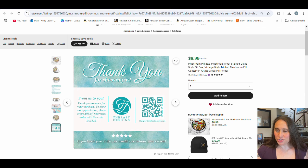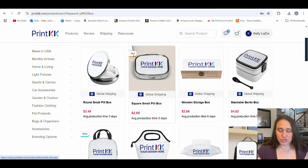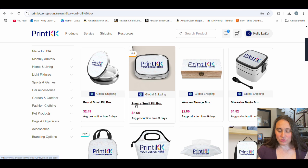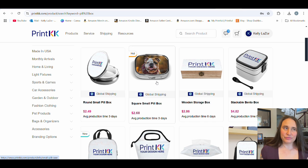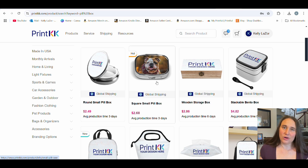Here I am on PrintKK — I searched for pillboxes and they have two. One says hot, I guess that one is selling a little bit more. I decided to go with the round one, but you can sell both. PrintKK offers a lot of cool and unique products that I haven't necessarily seen on Printful or Printify. I have all three of those platforms integrated with my Etsy shop, and each has its own pros and cons. The pill cases are the only product I've seen on this platform, so I've gone ahead and used them.